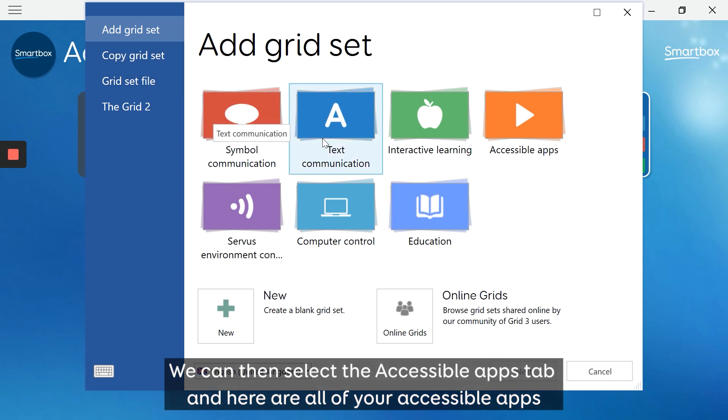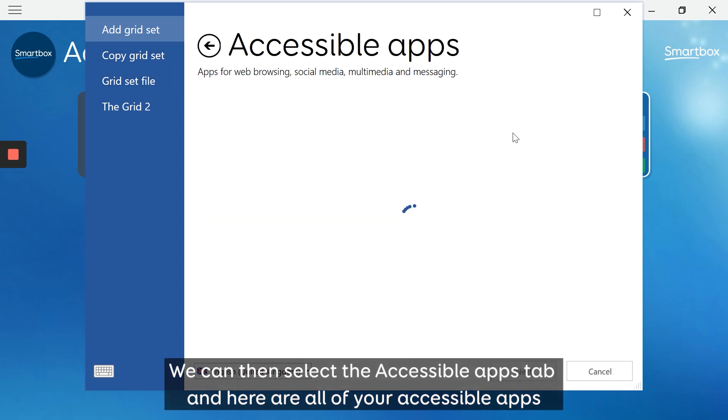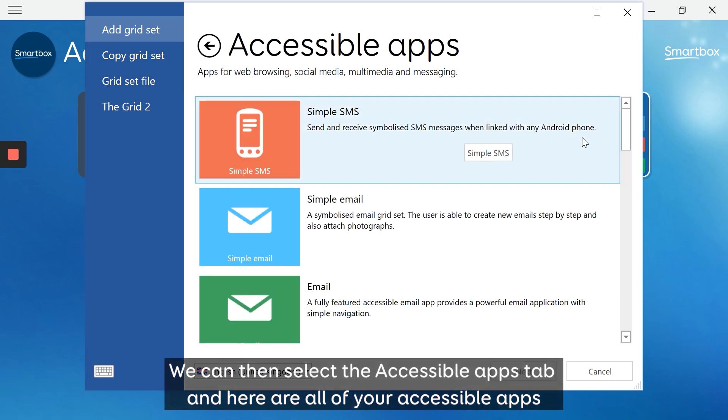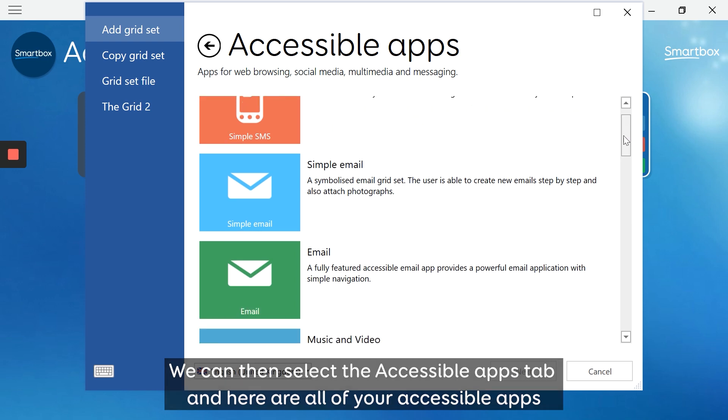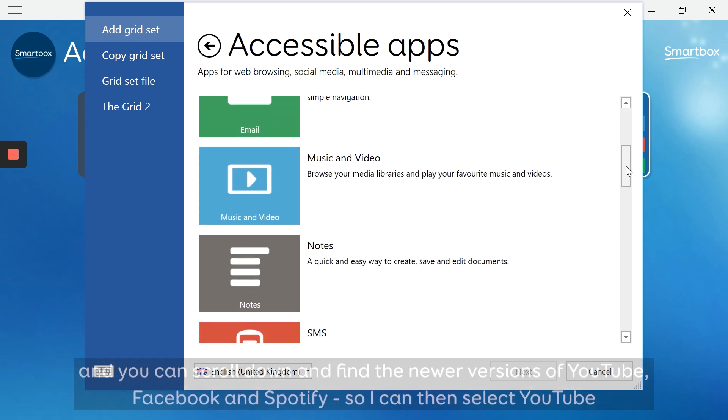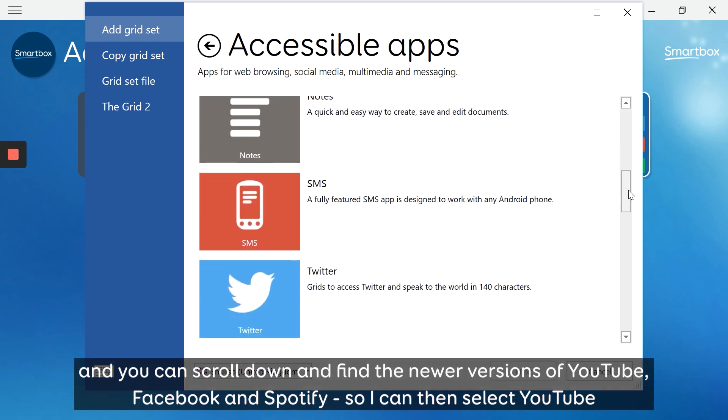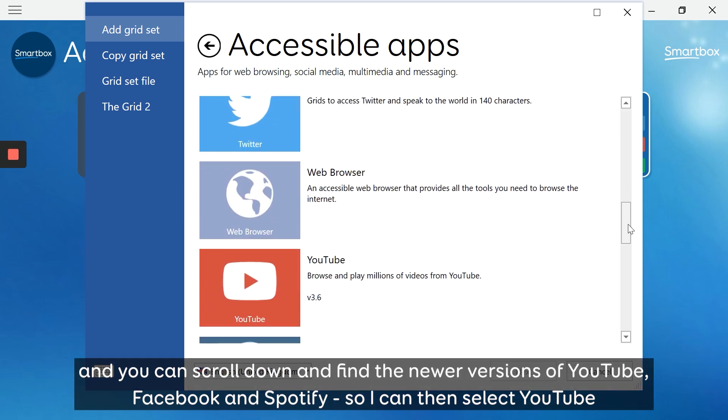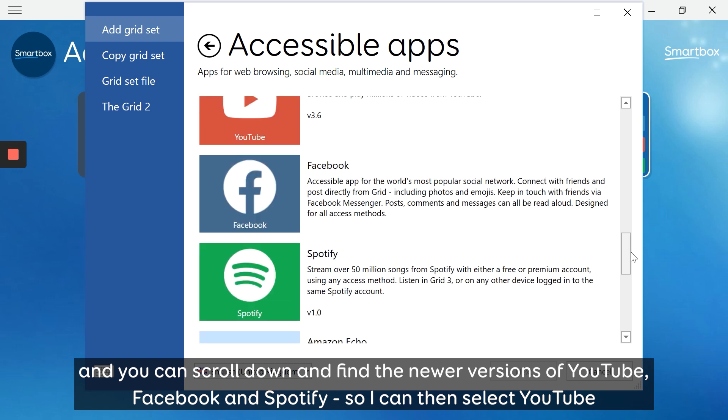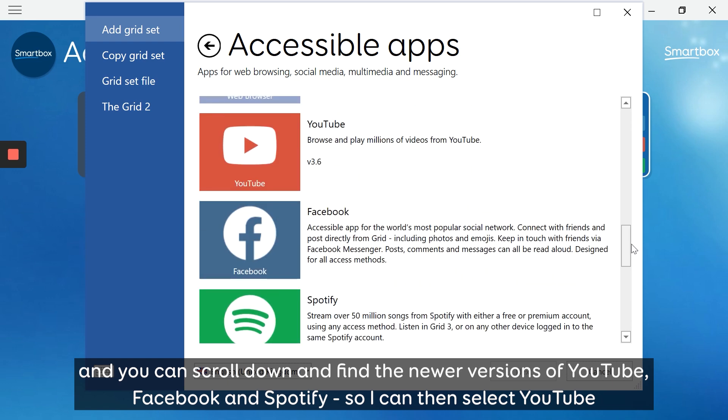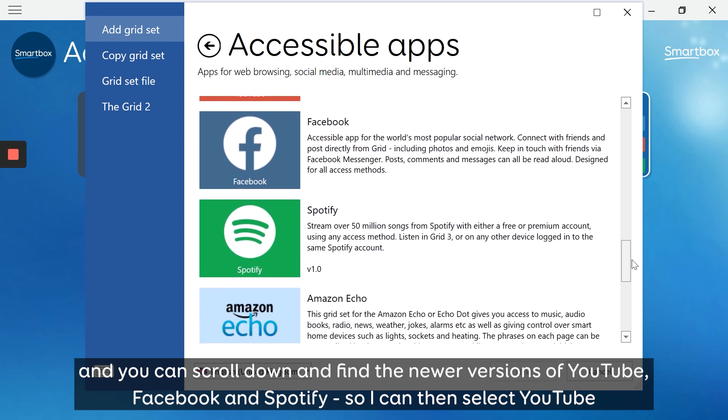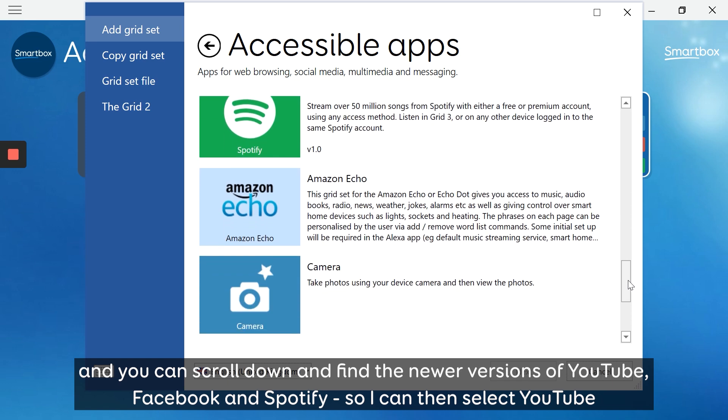We can then select the accessible apps tab on the top and here are all of your accessible apps. You can scroll down and find the newer versions of YouTube, Facebook, and Spotify.